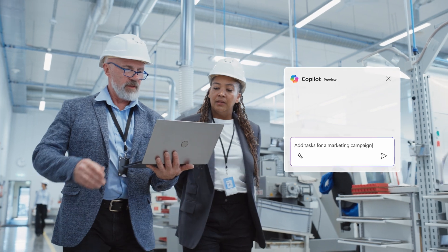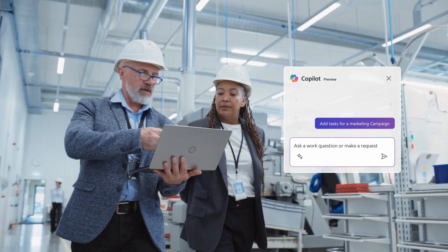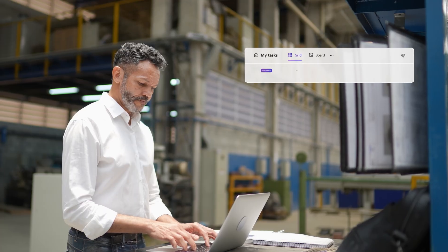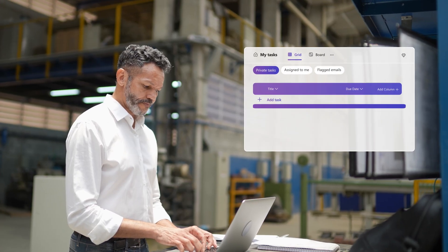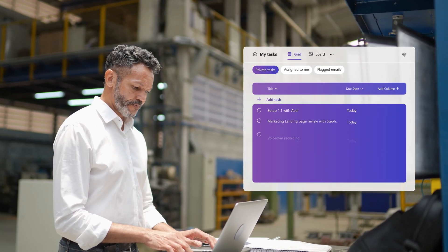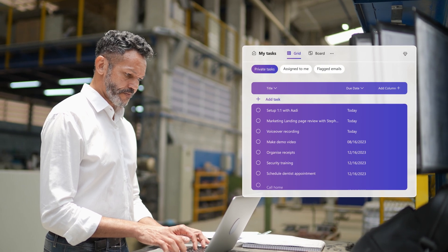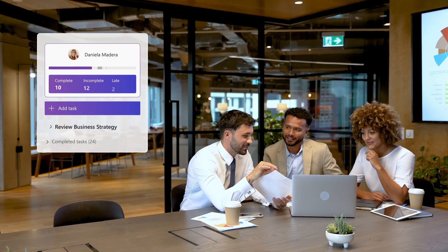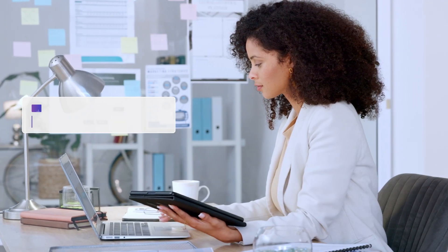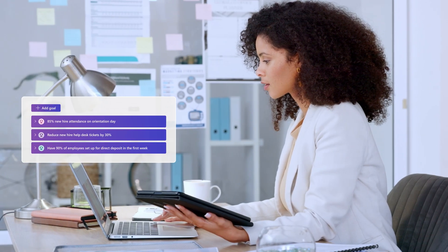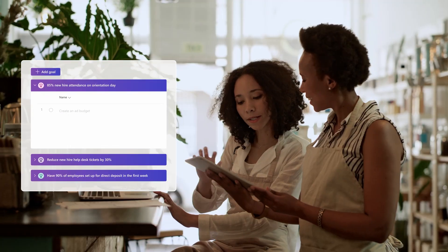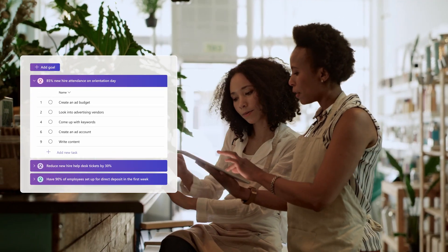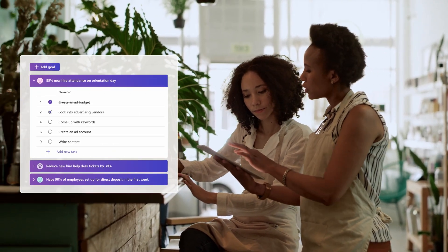Assisted by next-generation AI, Planner jumpstarts your plans and takes the work out of organizing so you can drive toward results faster. Share and assign tasks, even align them to goals, manage resources and deliverables, and report on results.